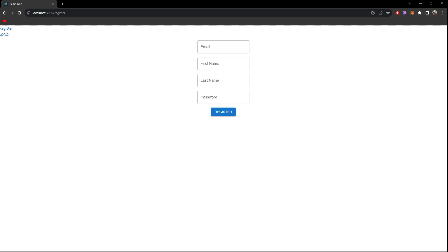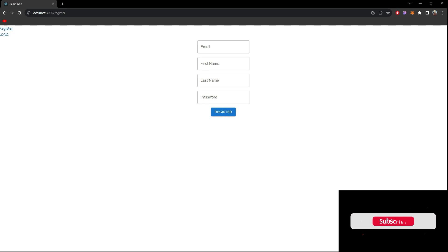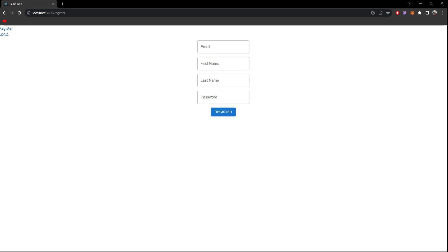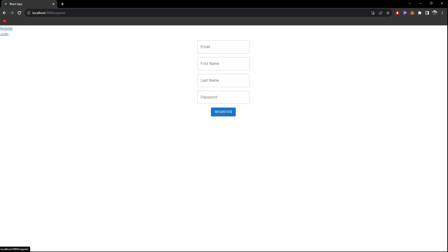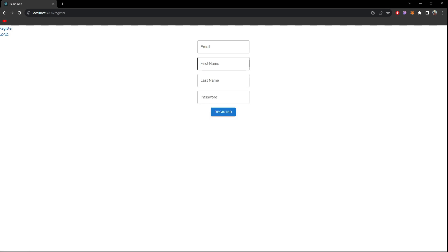I can show the basic demo of what we'll build. If I click on this login, you can see our login component is being rendered. Similarly if I click on register, our register component is rendered. Another amazing thing you can notice is that when we click login or register, our URL changes and the page layout changes, but the page does not reload.